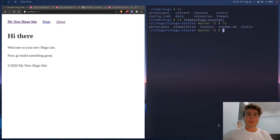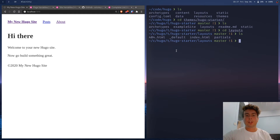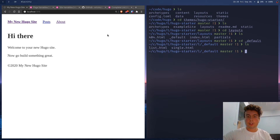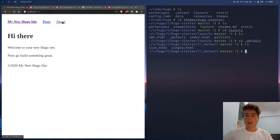All the theme files are going to go into the layouts directory. The first thing we're going to do is create some defaults inside this underscore default folder. All pages in Hugo can be broken down into two categories: the single and the list.